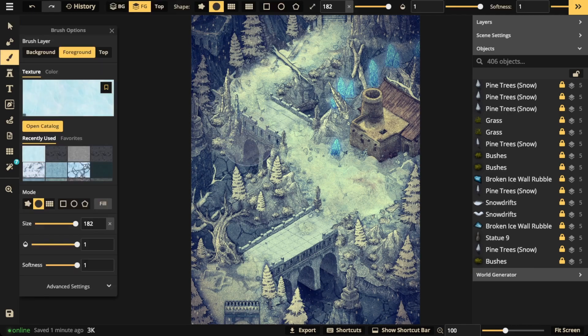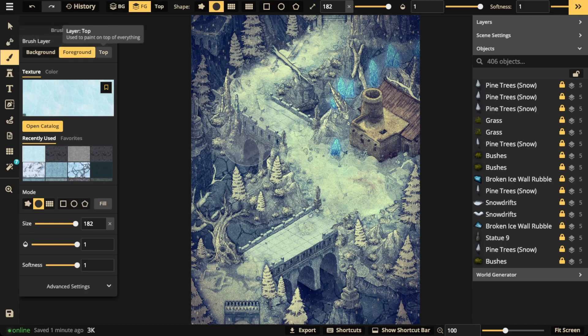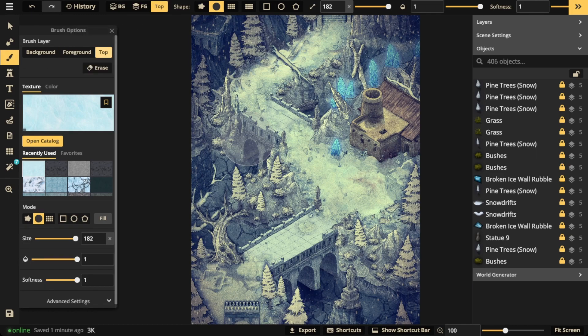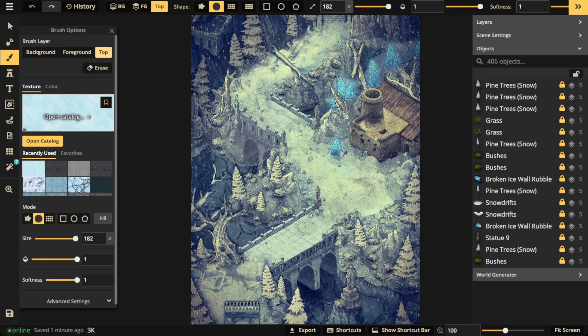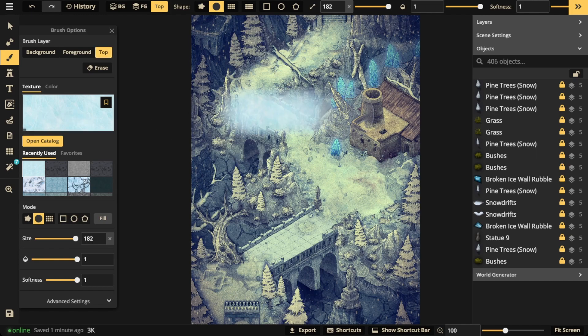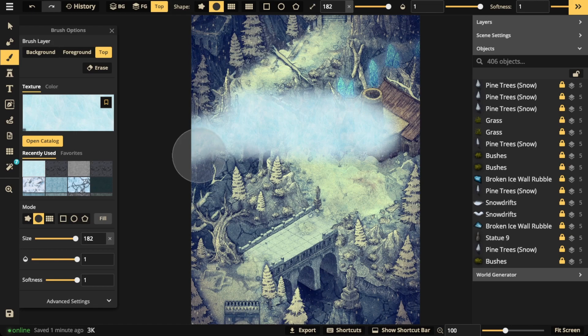You click that and you're going to notice there's a new layer called the top layer, which is used to paint on top of everything. So if I select a texture like I normally would and apply it to the canvas, it's going to be on top of everything, including filters.